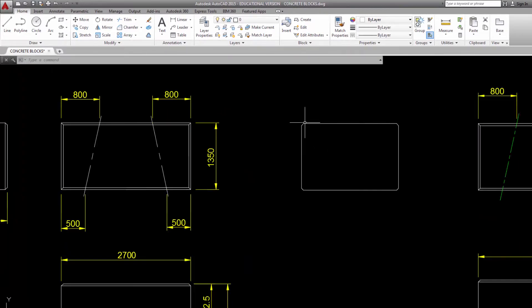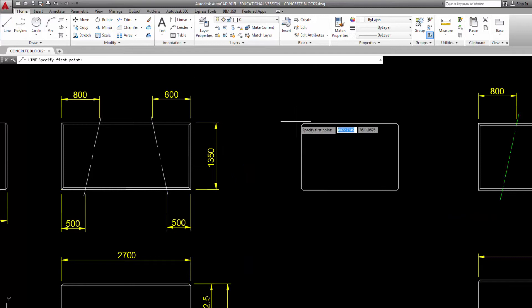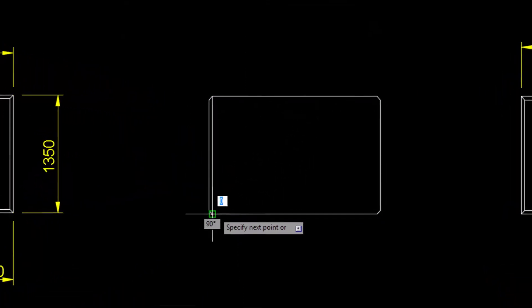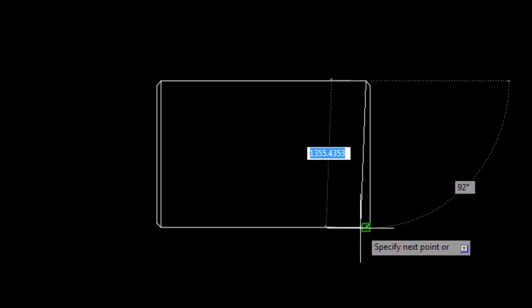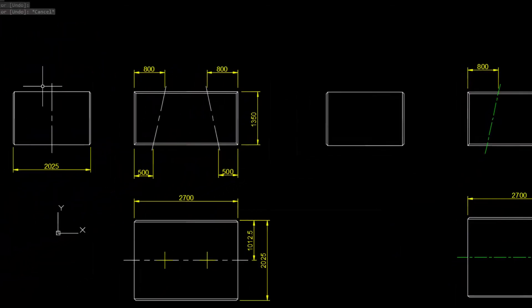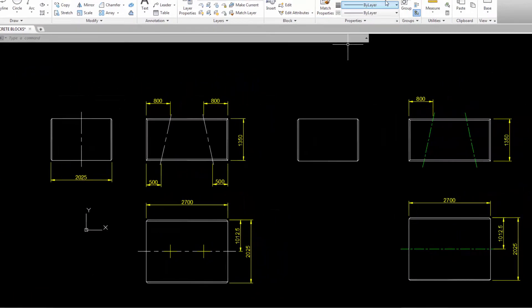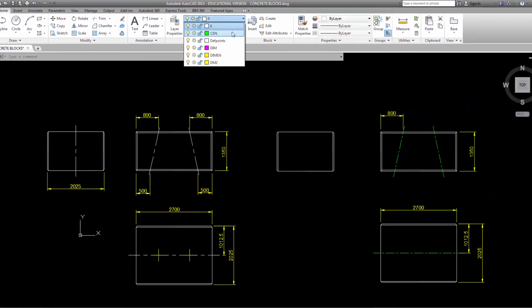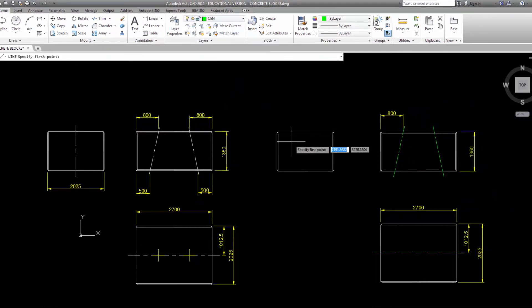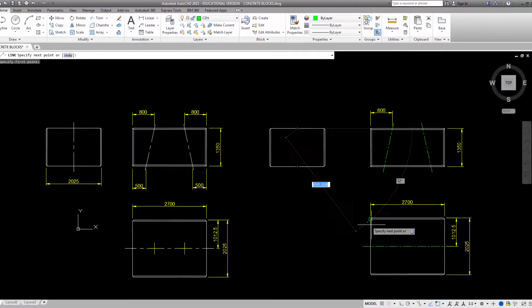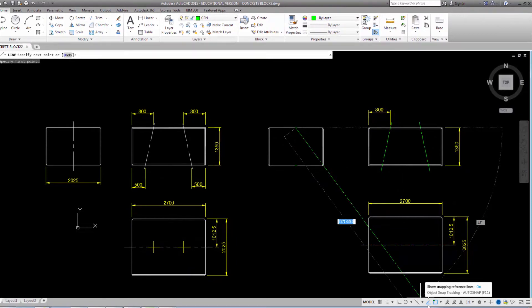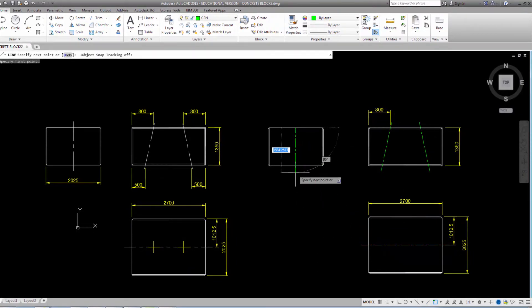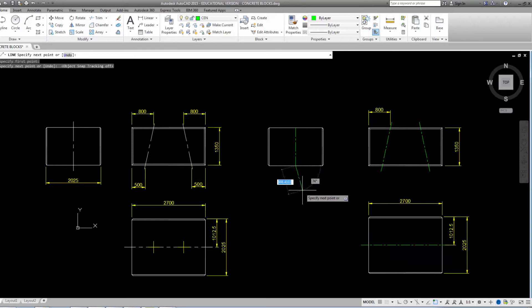Now let's put in the solid lines. We'll be using the line command from corner to corner, then spacebar to exit. And then another spacebar to repeat the command line, and then from here to the same point. Then press escape or spacebar to exit. Now we're going to need the center line here, so we'll go back to the center line layer. And we'll draw a line from this midpoint to this other midpoint. At this point, it might be more convenient if you switch off the object snap tracking. Snap to the midpoint, then press enter.